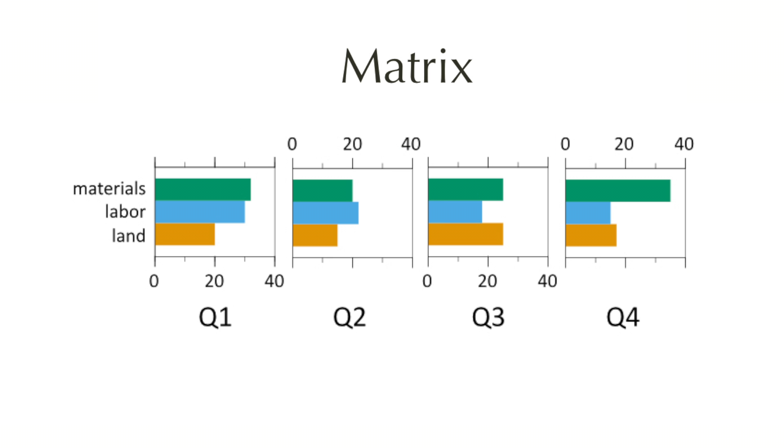Here I've split the information into the four quarters. And you can now see the materials, labor and land on the left side being compared per quarter. You can look horizontally across the quarters for each category, or you can look vertically and look at the distribution for each quarter. Same information, probably more usefully depicted in a matrix.